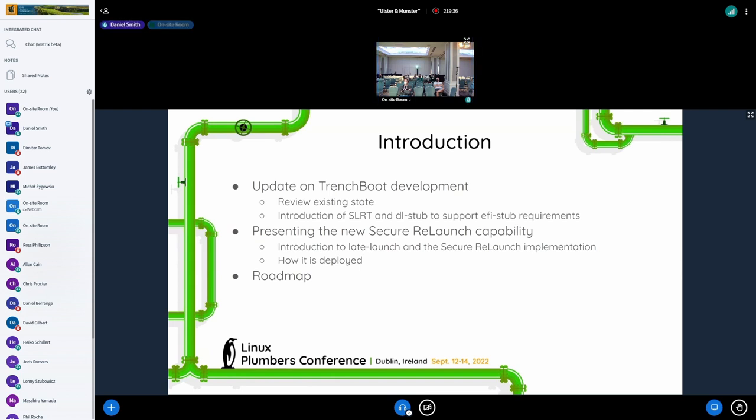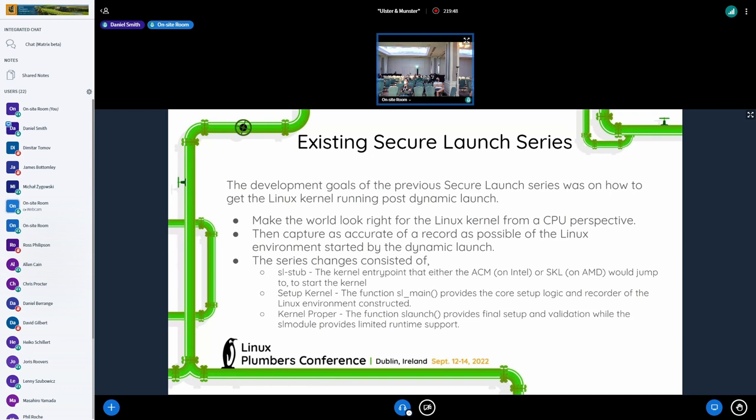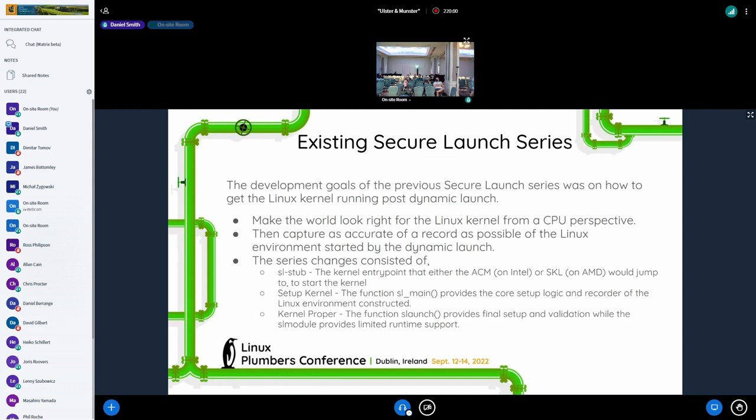We'll go over the new SLRT and DL stub to help support the EFI stub requirements. And then we'll step into the secure relaunch capability, give an overview of what we're building there, and then just kind of touch on some next things in a roadmap. So the existing secure launch series, as we wrote the first five iterations of this, most of the focus was on how to get the kernel started post-dynamic launch.